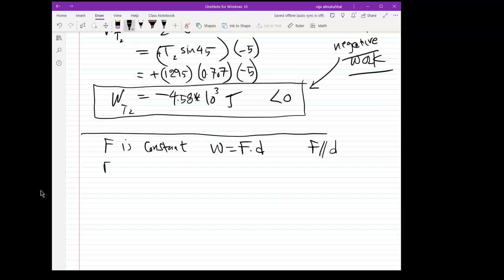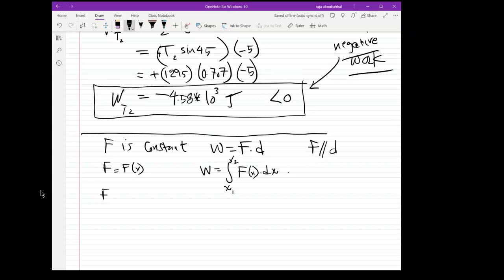Now if the force is not constant — say it's a function of position, f(x) — then the work is equal to the area under the curve, or the integral of f(x)dx, with a finite integral from x1 to x2. Also, the work could be modeled as a vector, where the displacement is delta r, and the work would be the dot product of F times delta r.